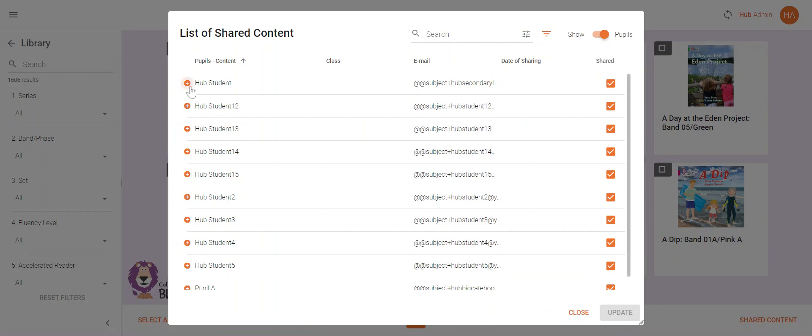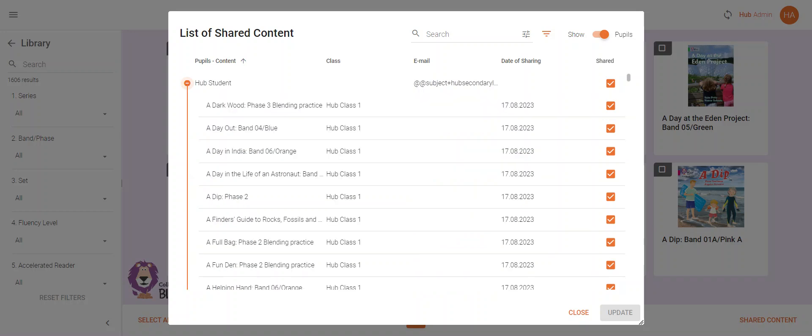Or alternatively you can use the drop down button next to the student's name. This will show you all the books that the pupil currently has in their library. You can then deselect specific books and click update to complete the action.